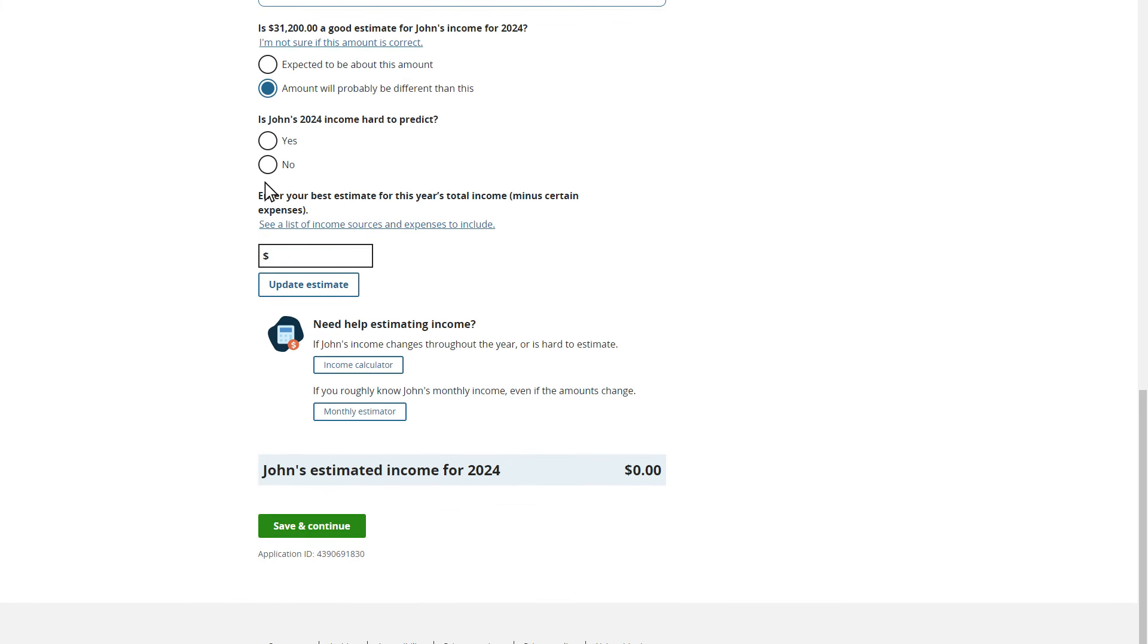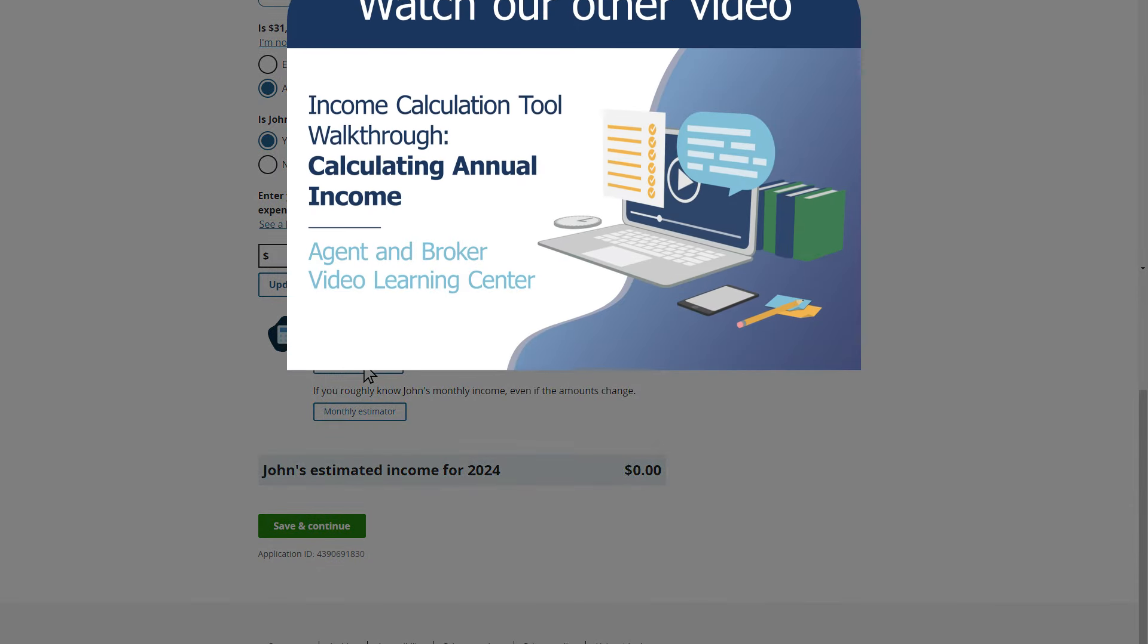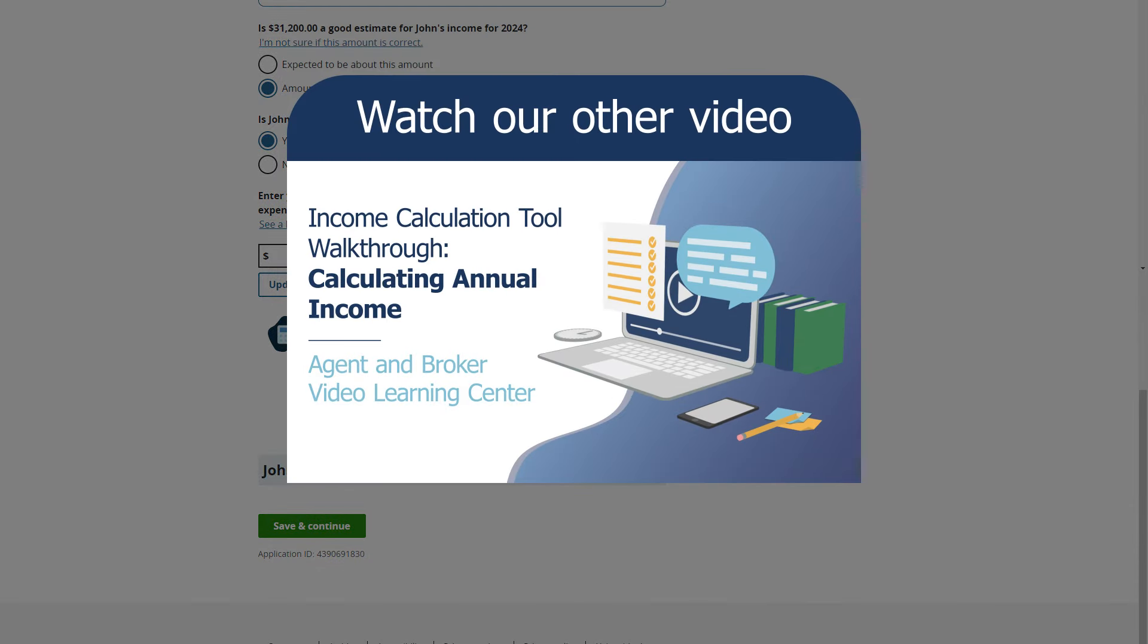John's income is hard to predict, so to help him estimate his income, he'll select the Monthly Estimator button to enter his total expected income for each month of the year. He could also use the Income Calculator tool to help him make the best estimate. This will help ensure John's getting the right amount of savings. To view the video walkthrough of the Income Calculator option, view the link in the video description below.